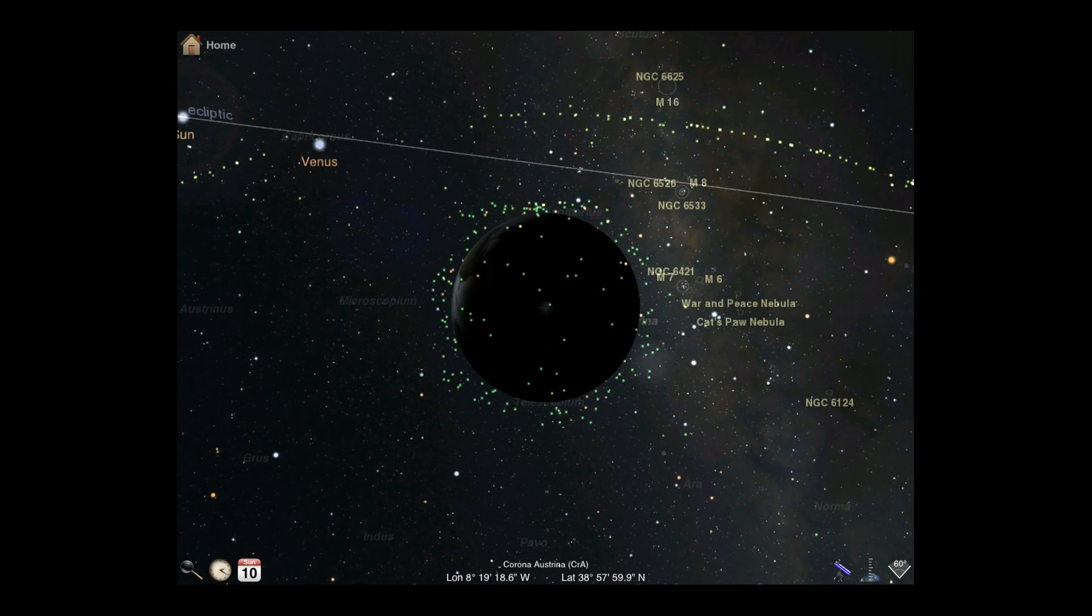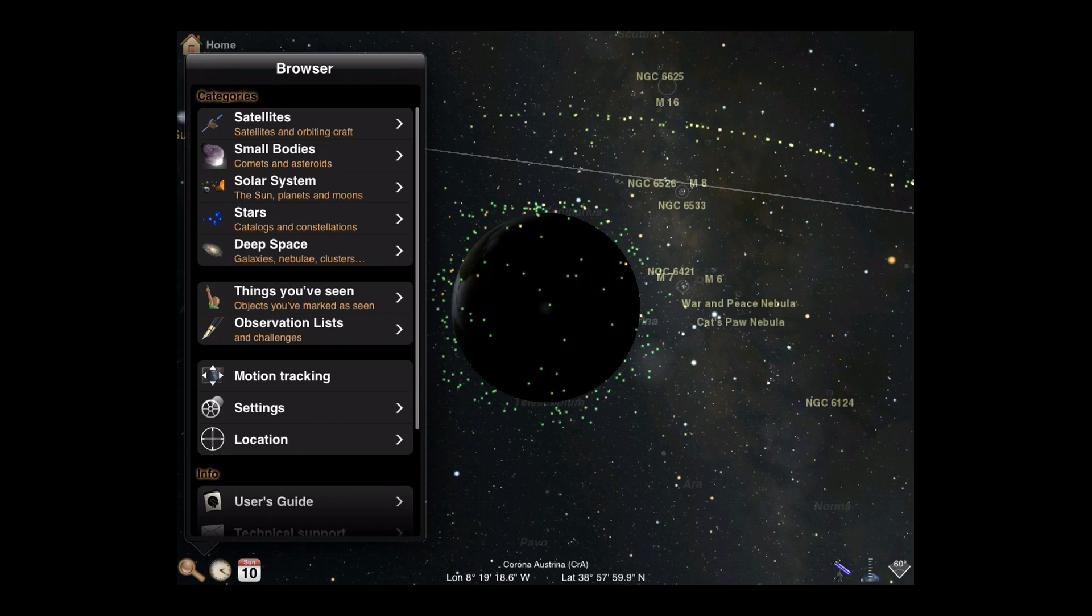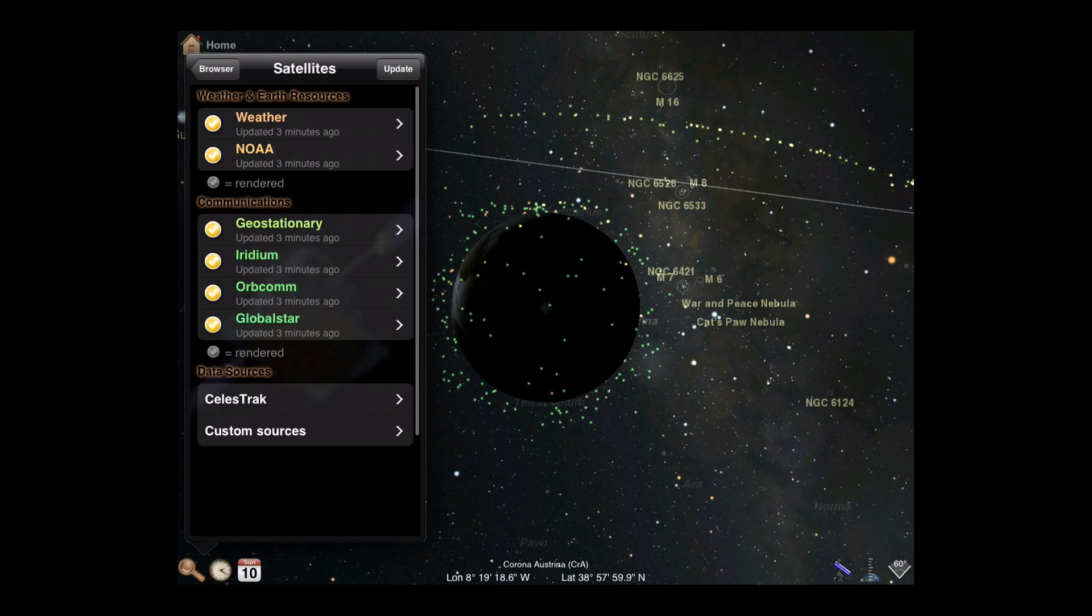First, use the browser to configure your satellite display. Here, we've pre-configured a few categories of satellite data to download and display.